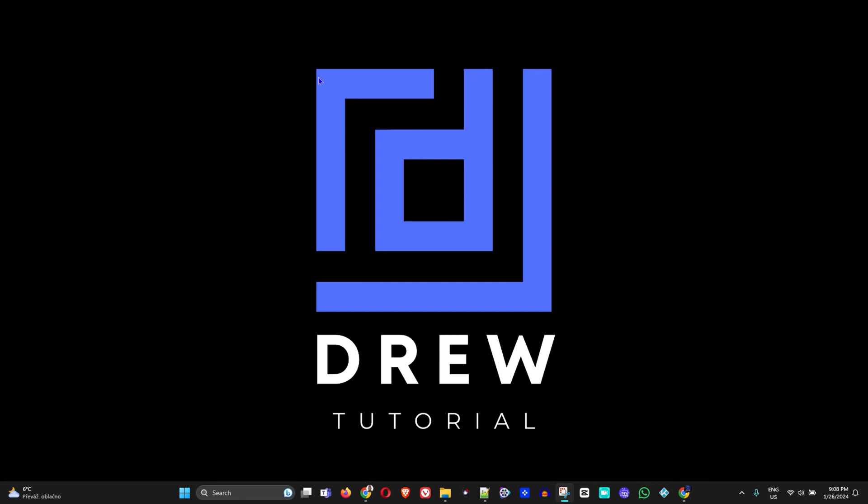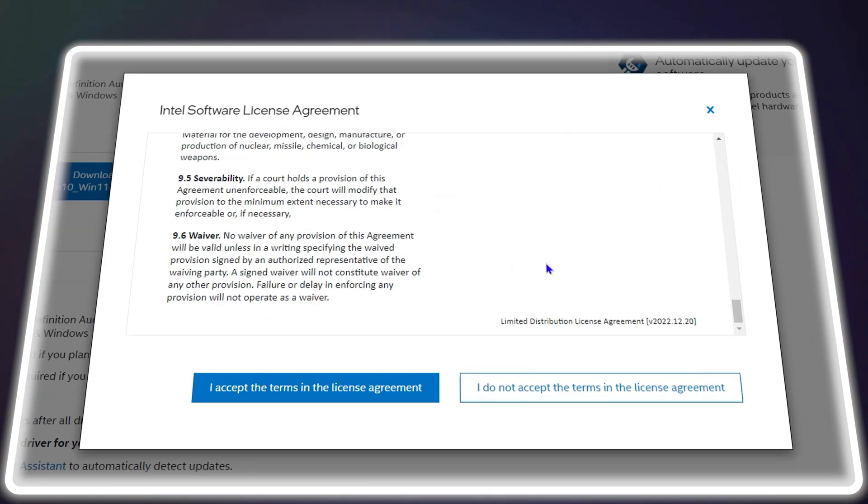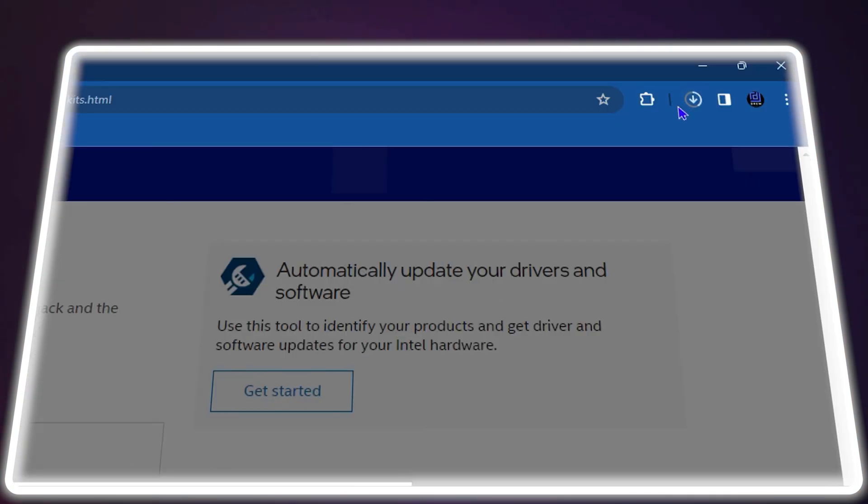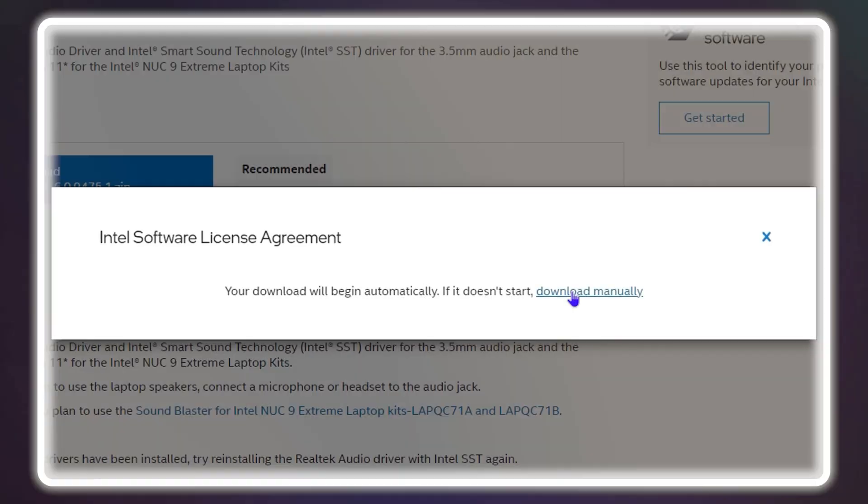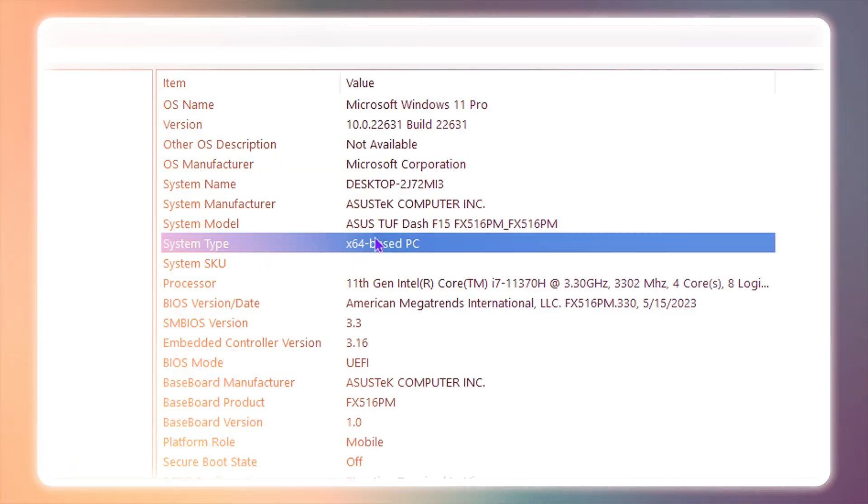What's up friends, welcome back to Drew Tutorial. In today's video, I'm going to show you how to download the latest version of Realtek Audio Driver.